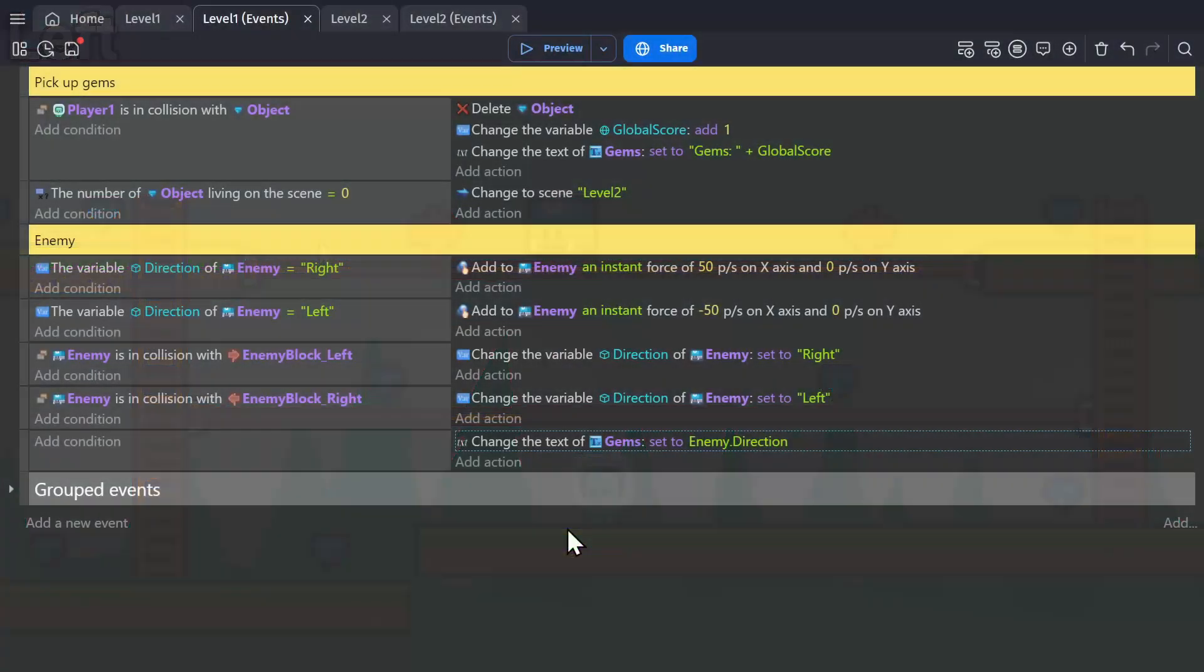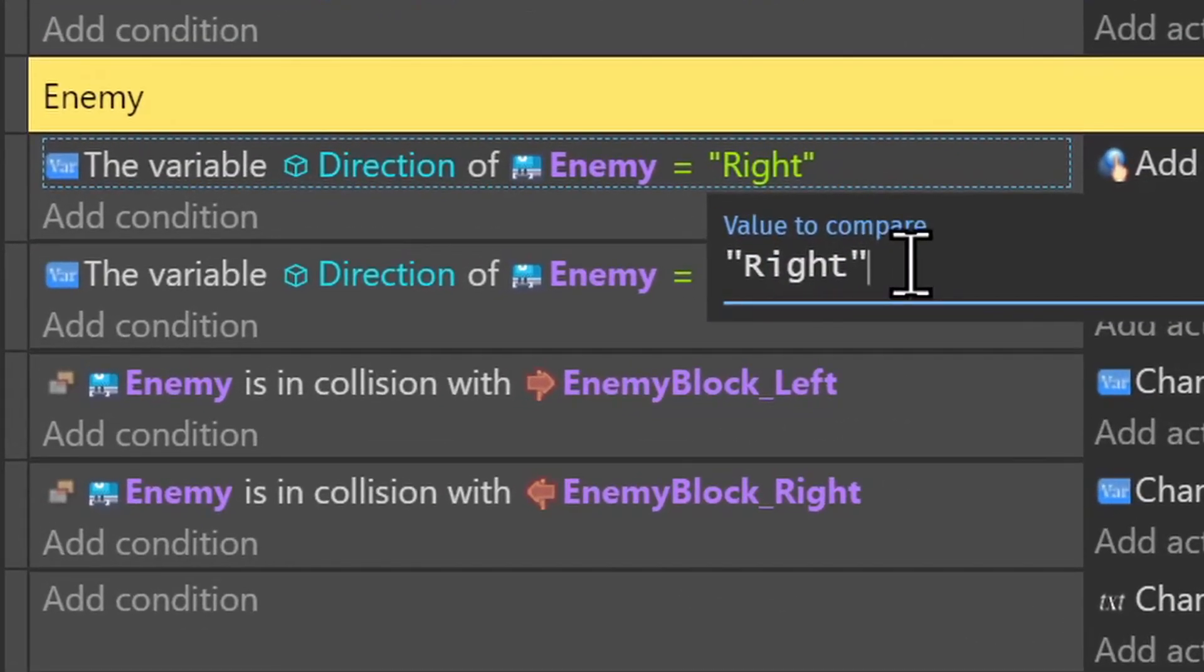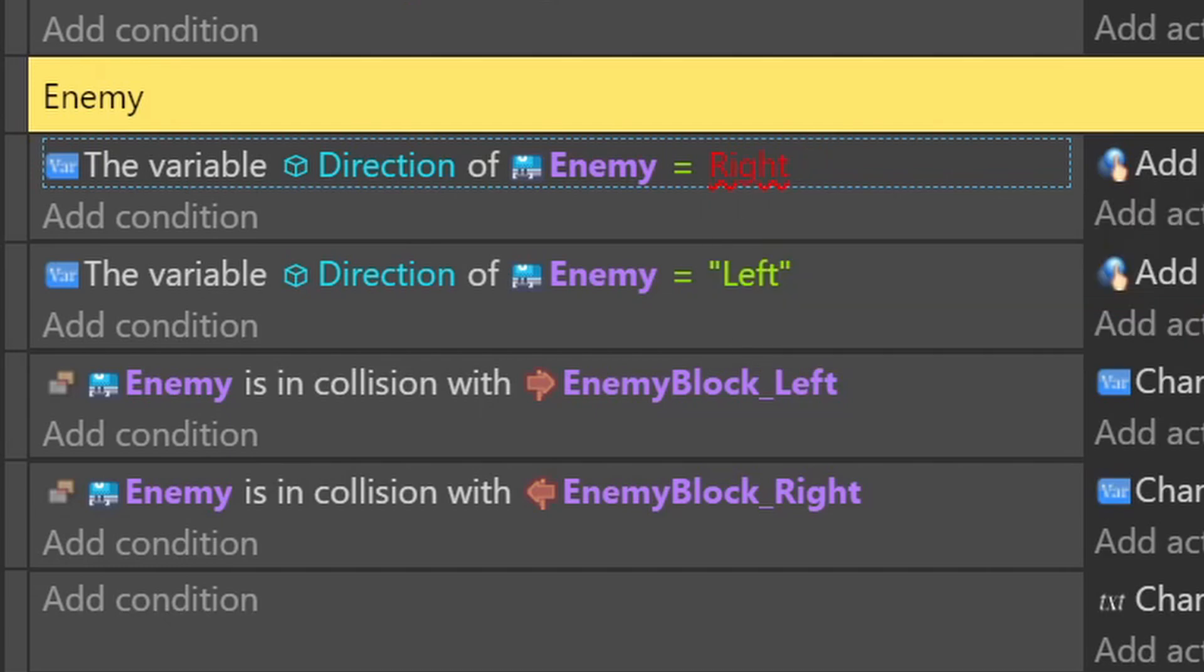Now the last thing with text variables is that when you're setting something to text, it needs to be in quotations because otherwise it won't work.